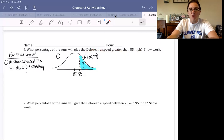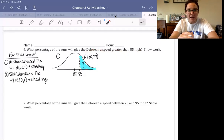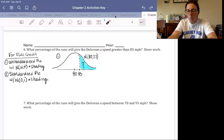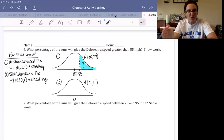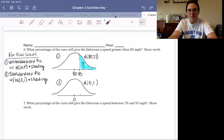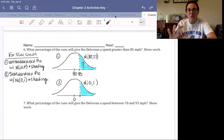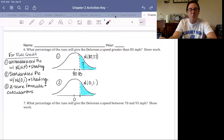Step two: draw a standardized picture of your distribution. The standard normal distribution has a mean of zero and a standard deviation of one. Mark the same spot underneath where 85 was — we're at the same location in the distribution, just with a z-score instead. Shade the same region to the right; we just don't know what the z-score is yet.